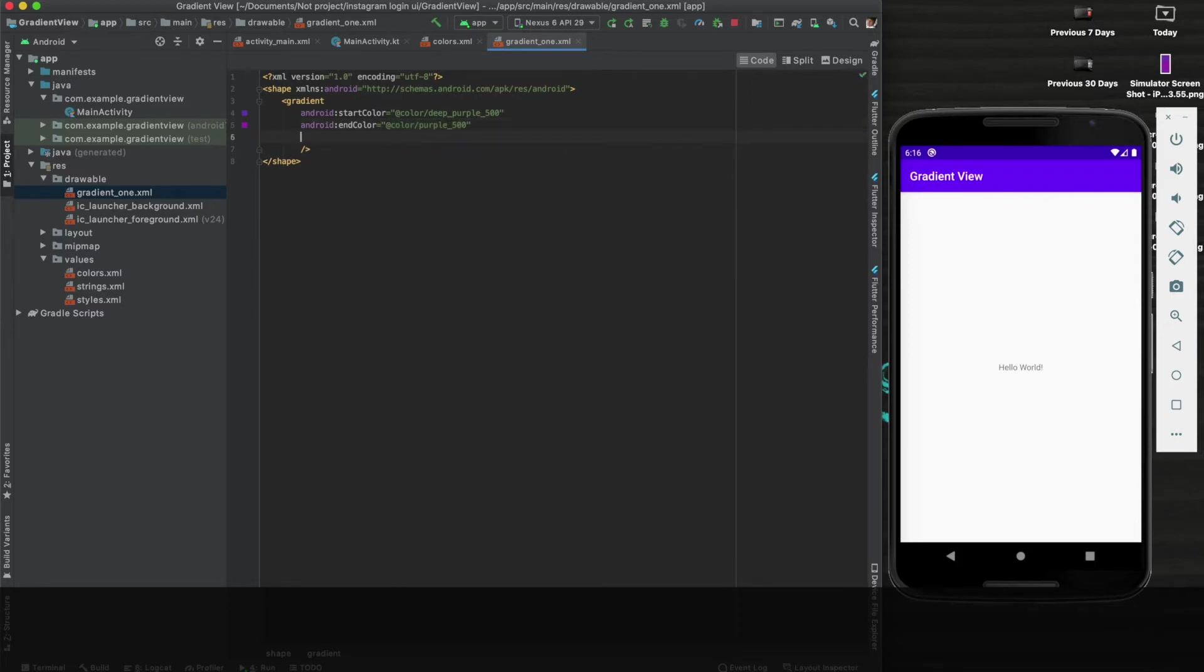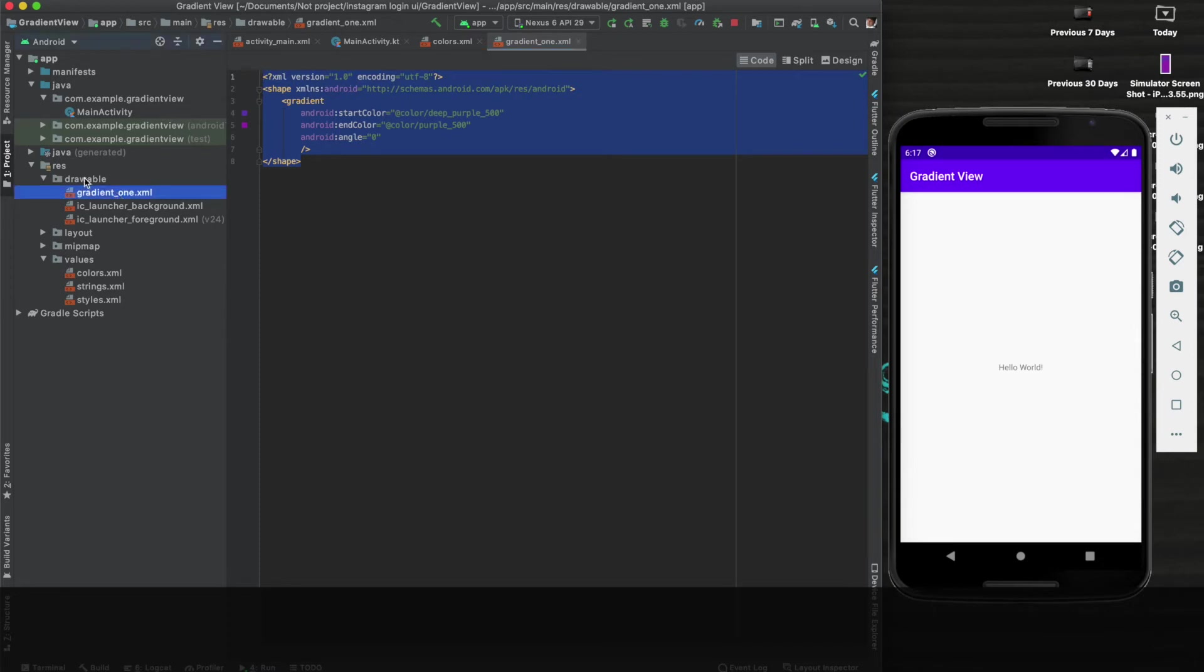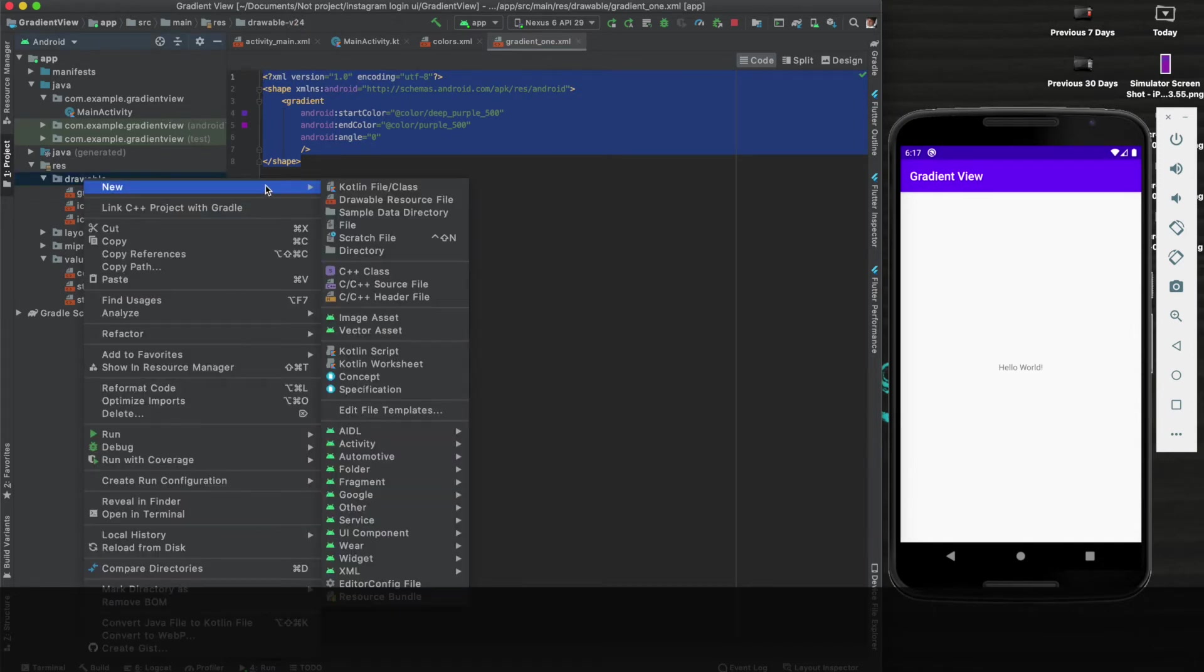Okay, now we will set the angle of the gradient and that is zero. So this is for gradient one. Now similarly we will create two more files, same manner like how we have created for gradient one.